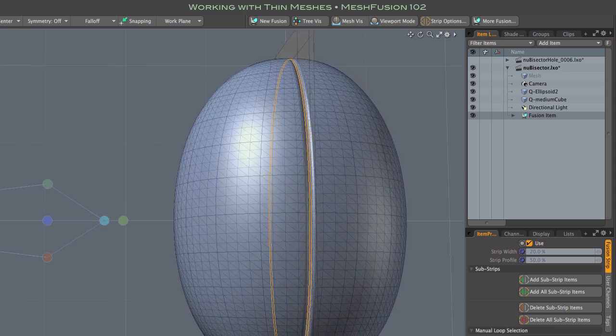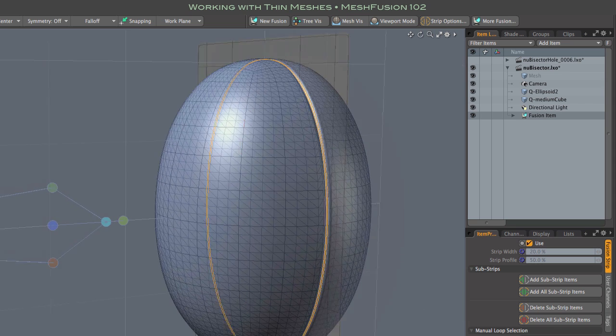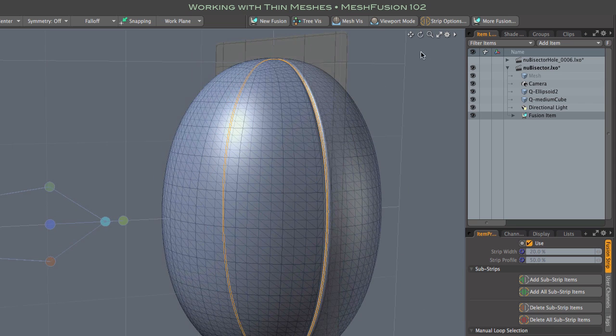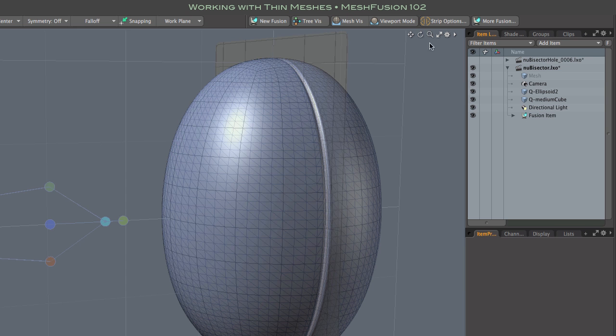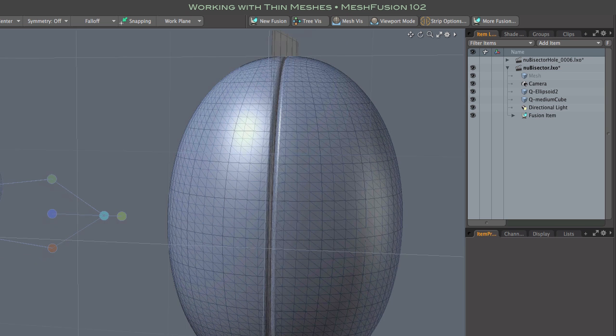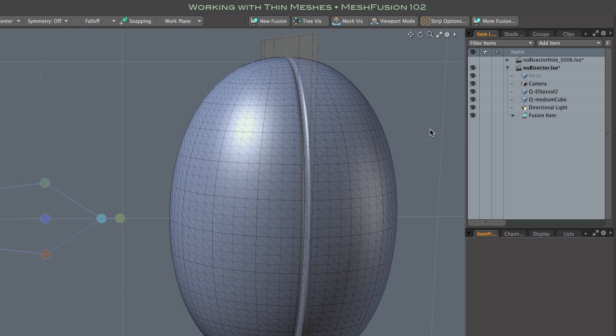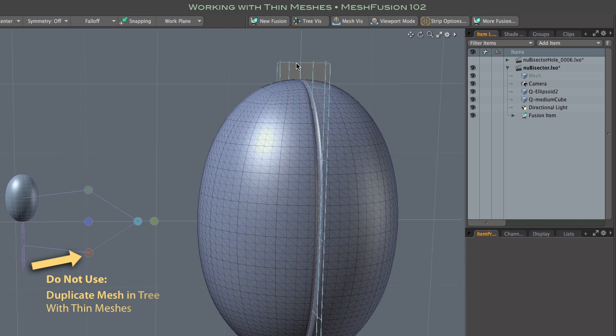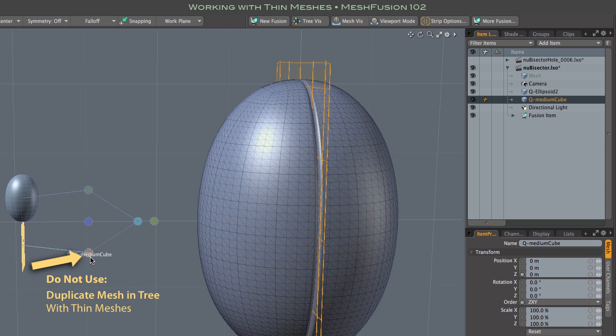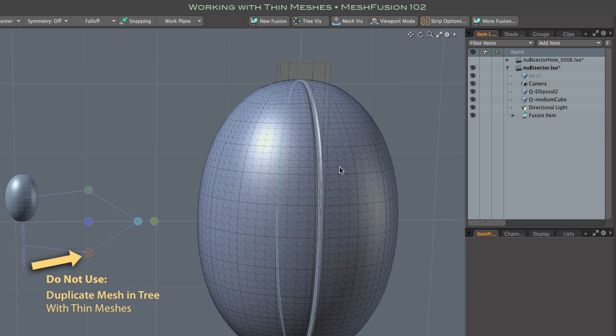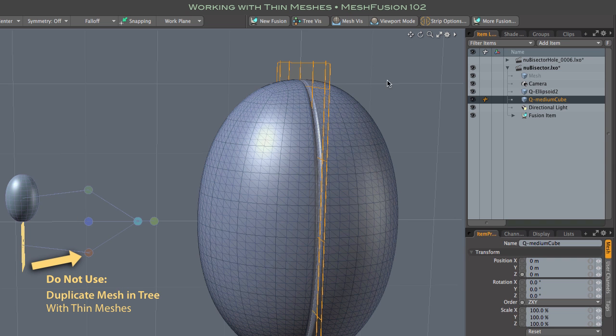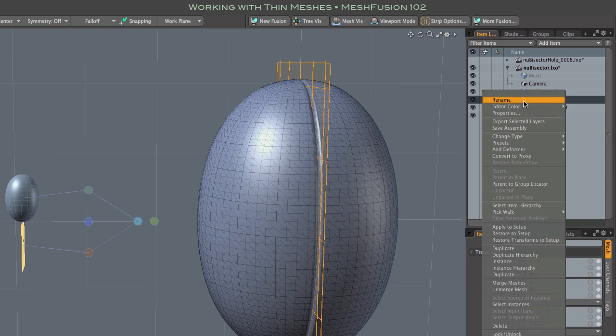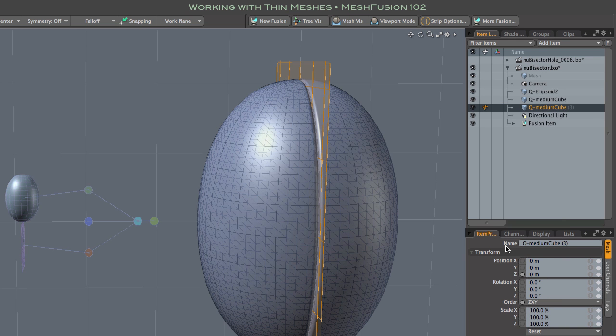Now I'm going to add a second crossing bisector. And that's where some of the special methods come in. First I'd note that it's best not to use the duplicate mesh in tree option that you get by dragging onto its parent node. That creates a coincident mesh, and that can cause fusion to grind a bit, especially when working with very thin meshes.